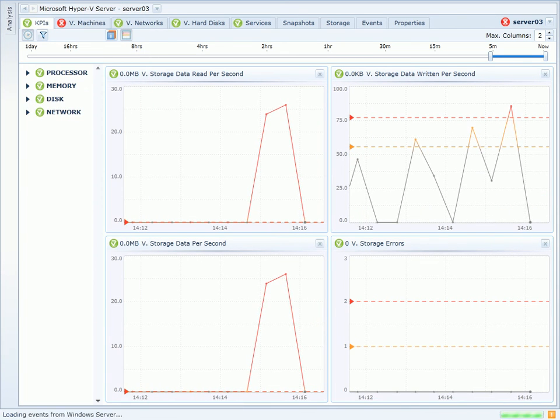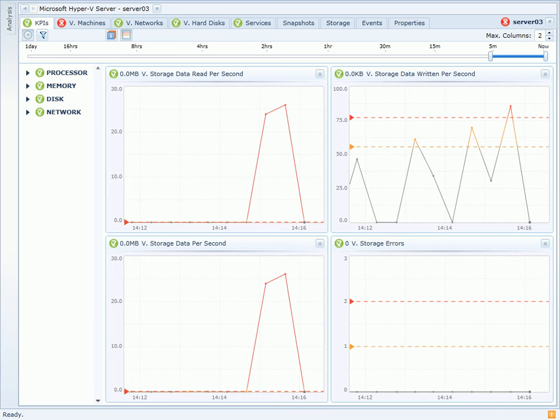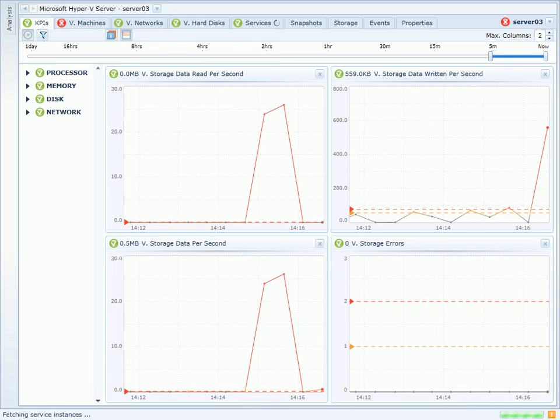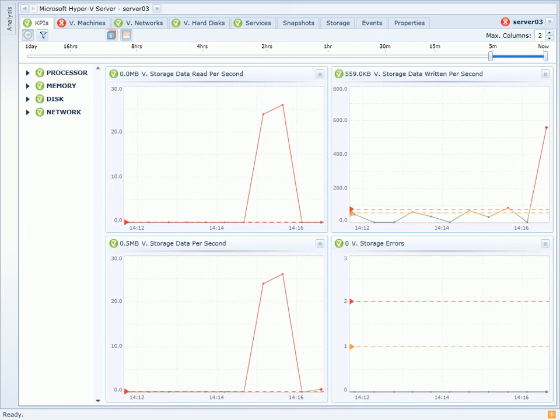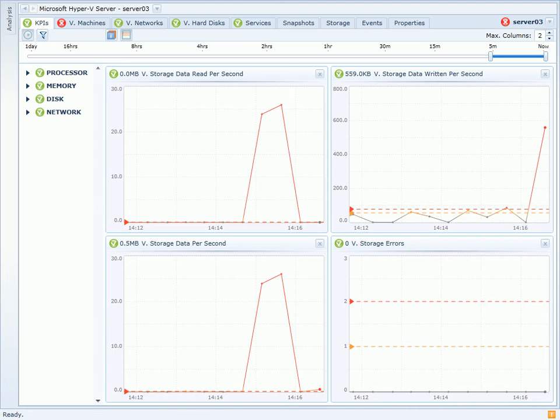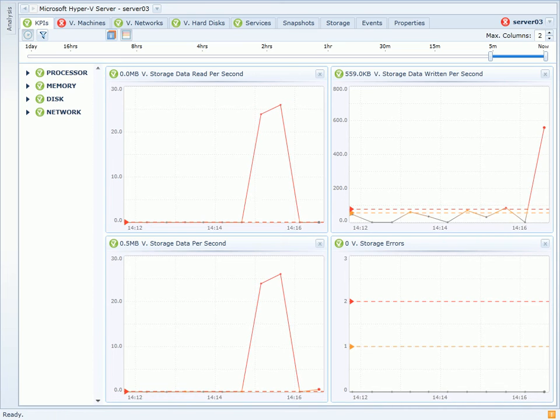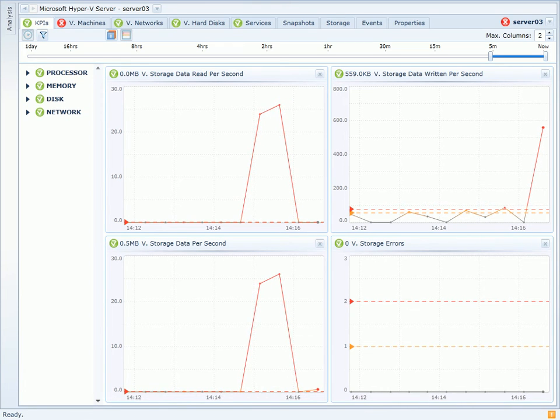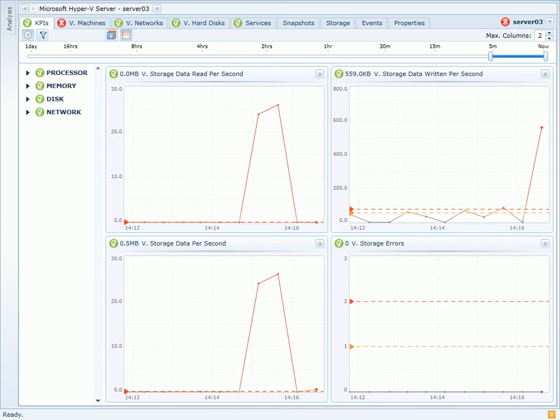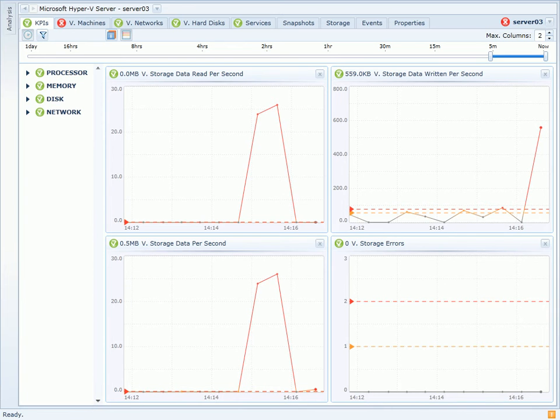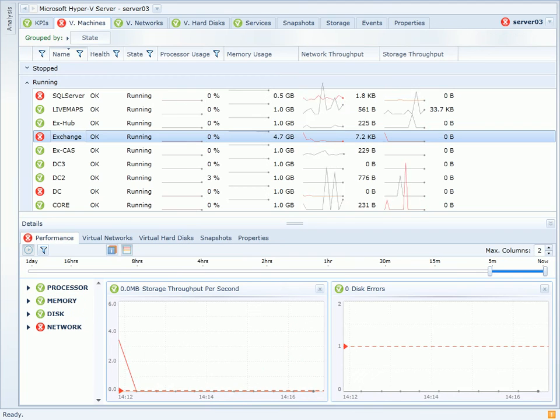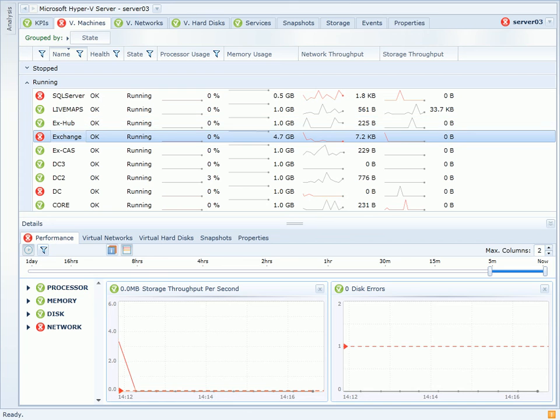I've switched to the VitalSigns for Hyper-V server dashboard, and here I've pre-configured the dashboard to look at the storage data counters. So I'm seeing the reads and writes per second, as well as the total throughput, and if there's any errors occurring. This provides a very high level of what's going on at the host level, and I can drill in by going to the Virtual Machine page.